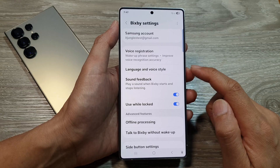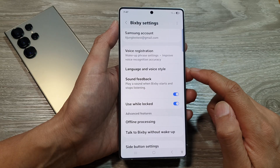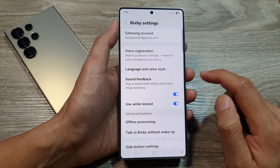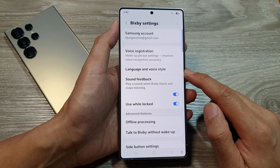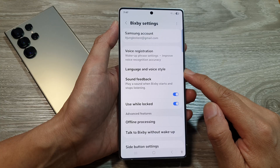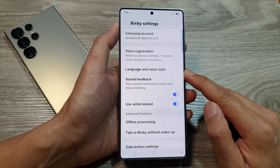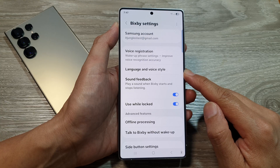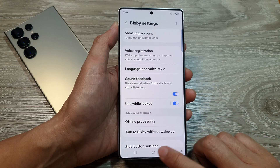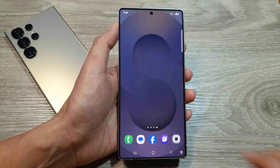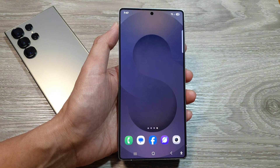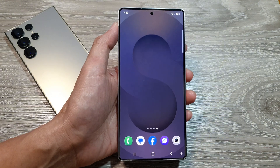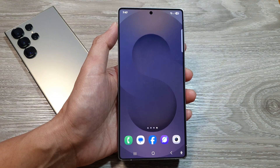That's how you can change Bixby voice style and language on the Samsung Galaxy S25, S25 Plus, or the S25 Ultra. Thank you for watching this video. Please like and subscribe to my channel for more videos.